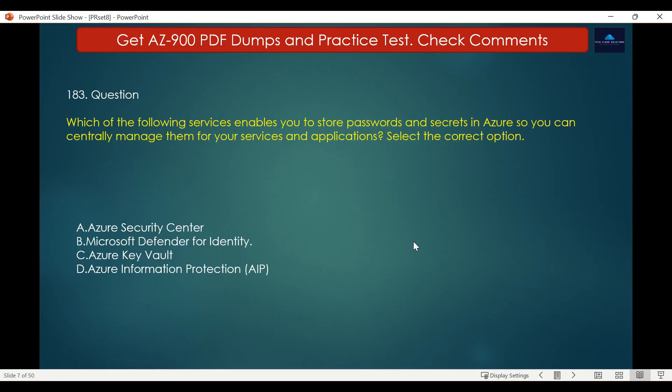Question number 183. Which of the following services enables you to store passwords and secrets in Azure so you can centrally manage them from your services and applications? The options are: A. Azure Security Center, B. Microsoft Defender for Identity, C. Azure Key Vault, D. Azure Information Protection.